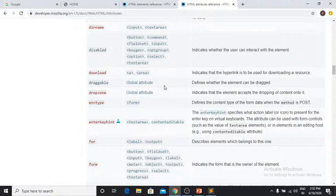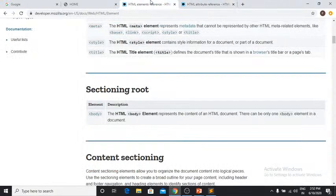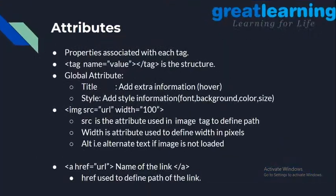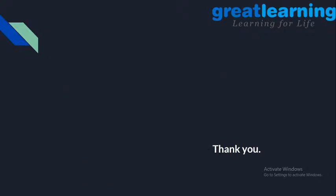We are done with this session. Thank you. Now let's quickly go ahead and check out the question and answer session.